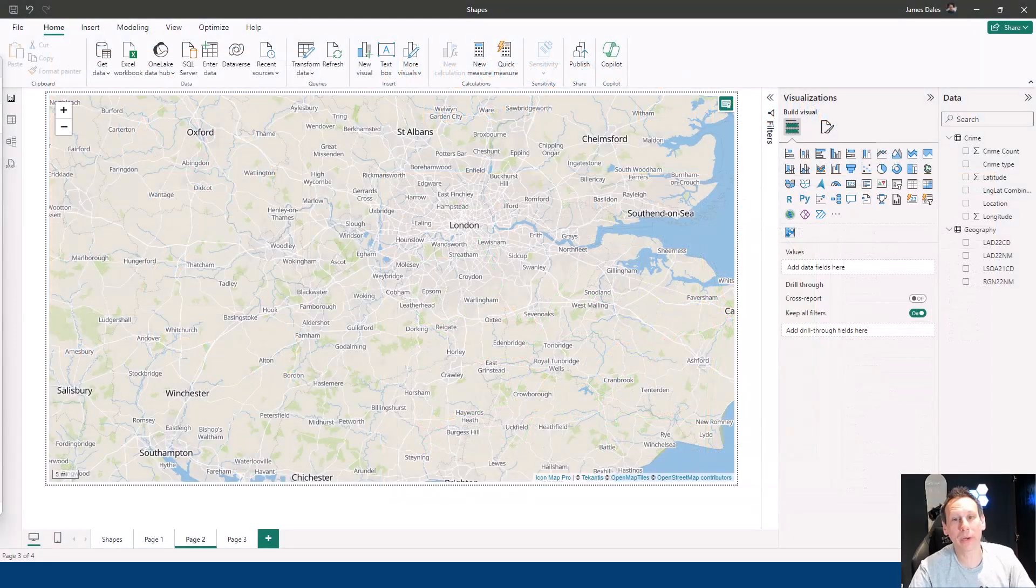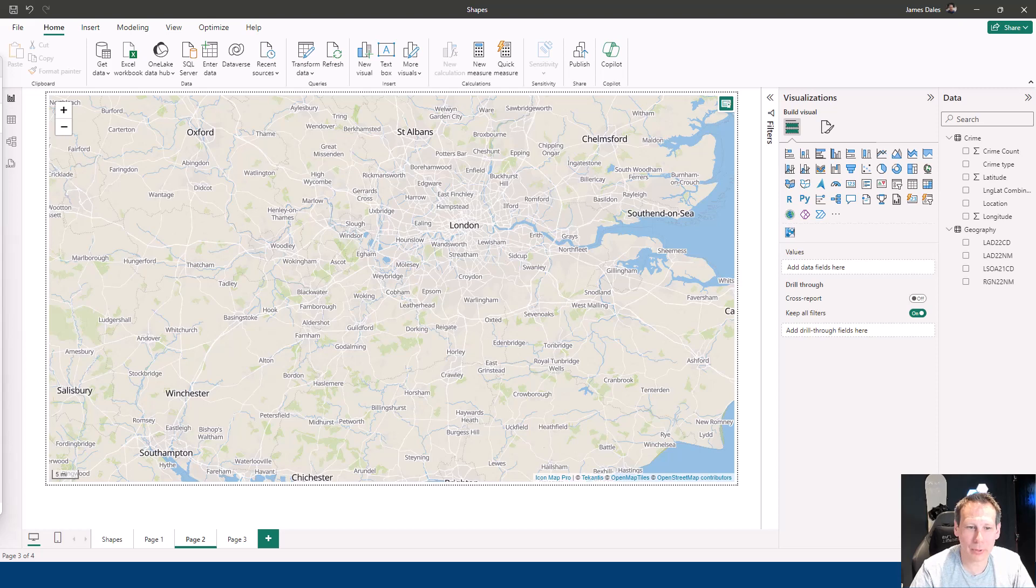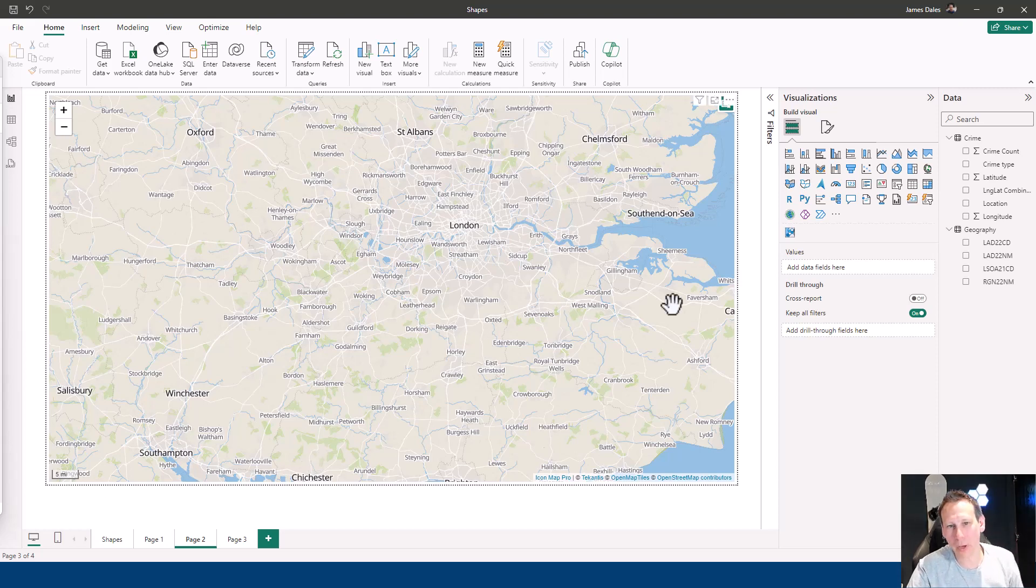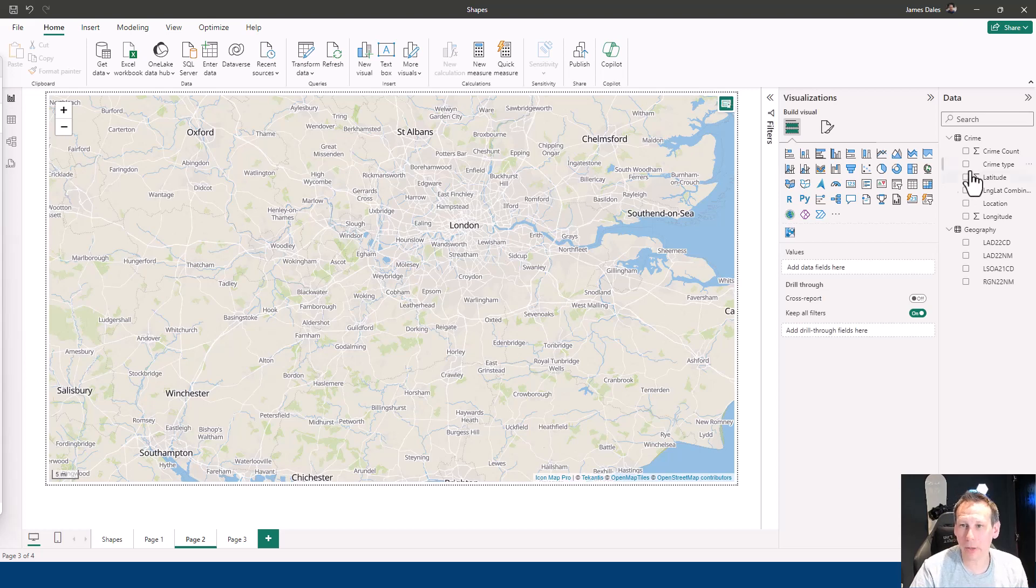In this video, we're going to have a look at how we can use Google Maps inside of IconMap Pro. As with all third-party services, I'm going to need to add my Google Maps API key.